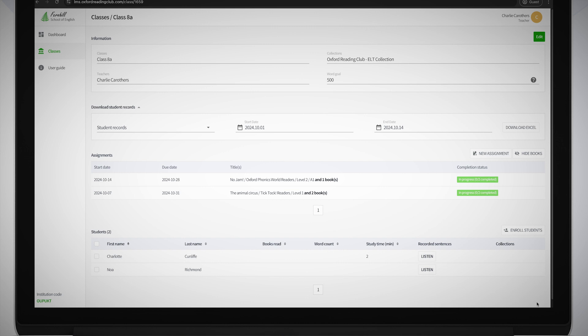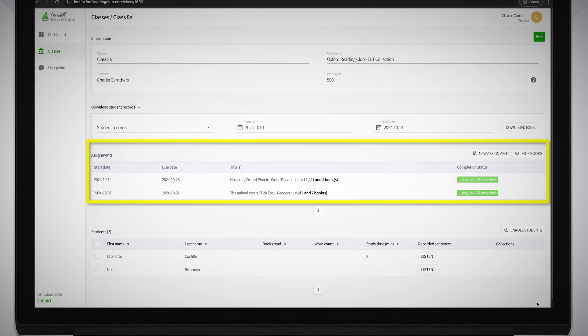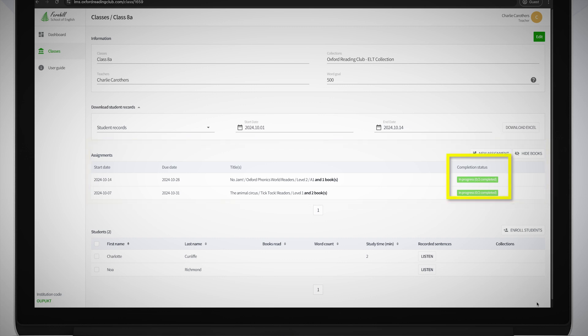You can see an overview of the progress of the assignments you set in the Assignments area of the Classes screen in the Completion Status column on the right.